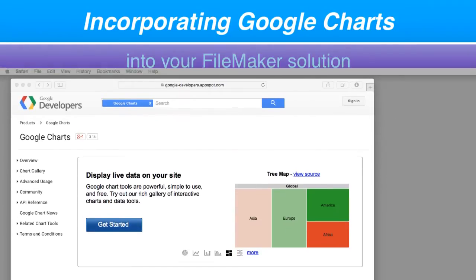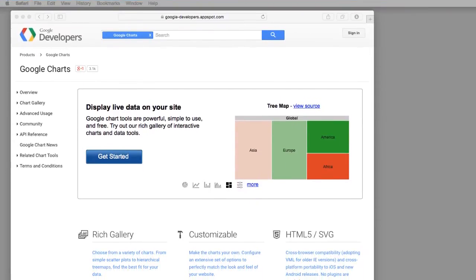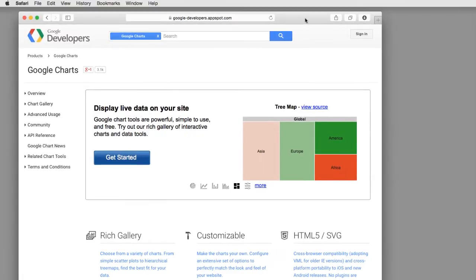This is made available by Google. Google seems to have its finger into everything these days. And Google charts has been out for a while.